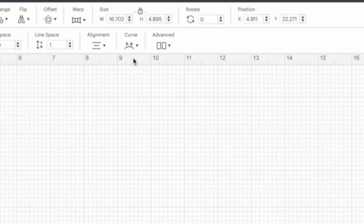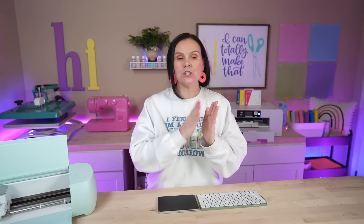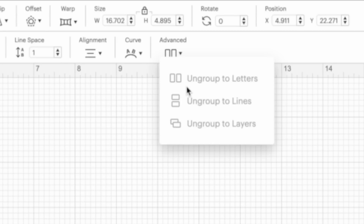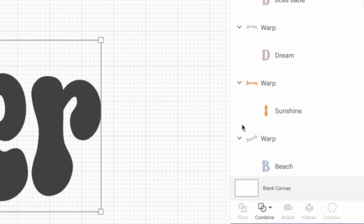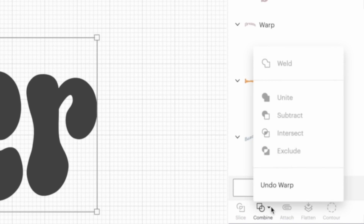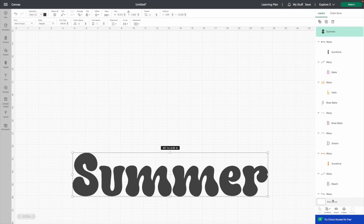One thing I hope comes to life when Cricut brings this out of beta: you'll be able to use the Advanced feature to ungroup to letters so we can change them individually into other colors. You could also use the hack from our TikTok hacks video — lining up multiple pieces of adhesive vinyl to cut all those colors. I really hope Cricut makes it so we can ungroup to letters and also ungroup by line. Another thing: I hope you'll be able to use the Combine tool with warped text. Right now all you have is Undo Warp, which simply undoes the warp.